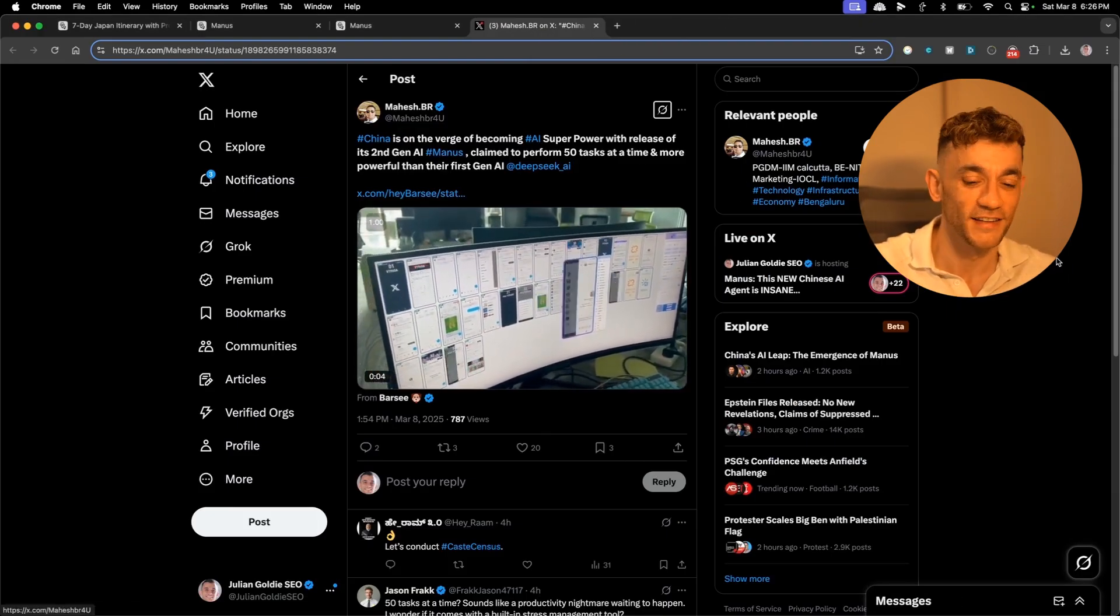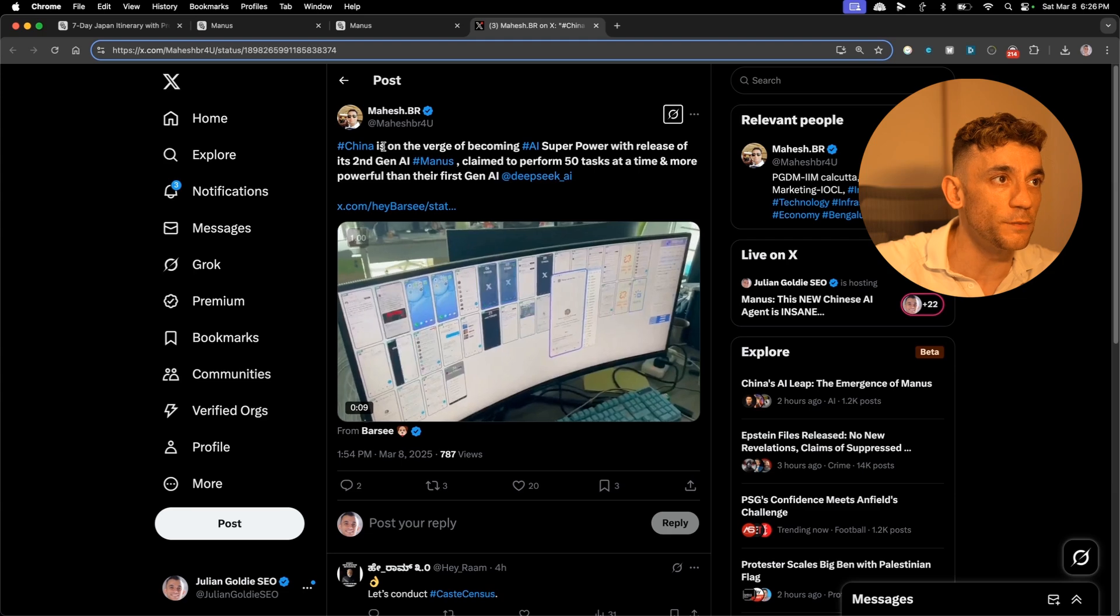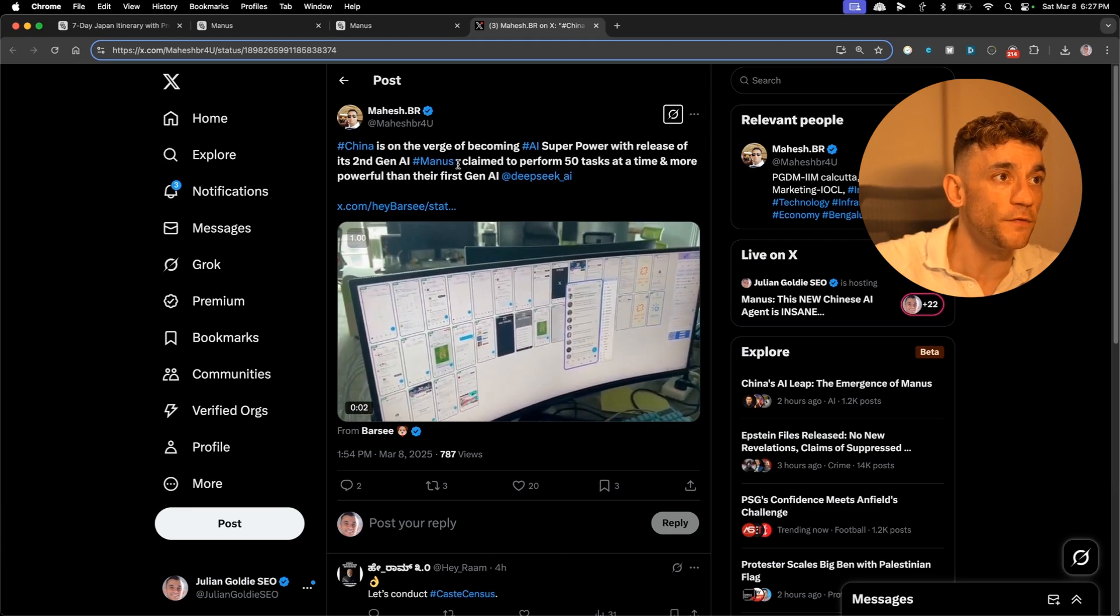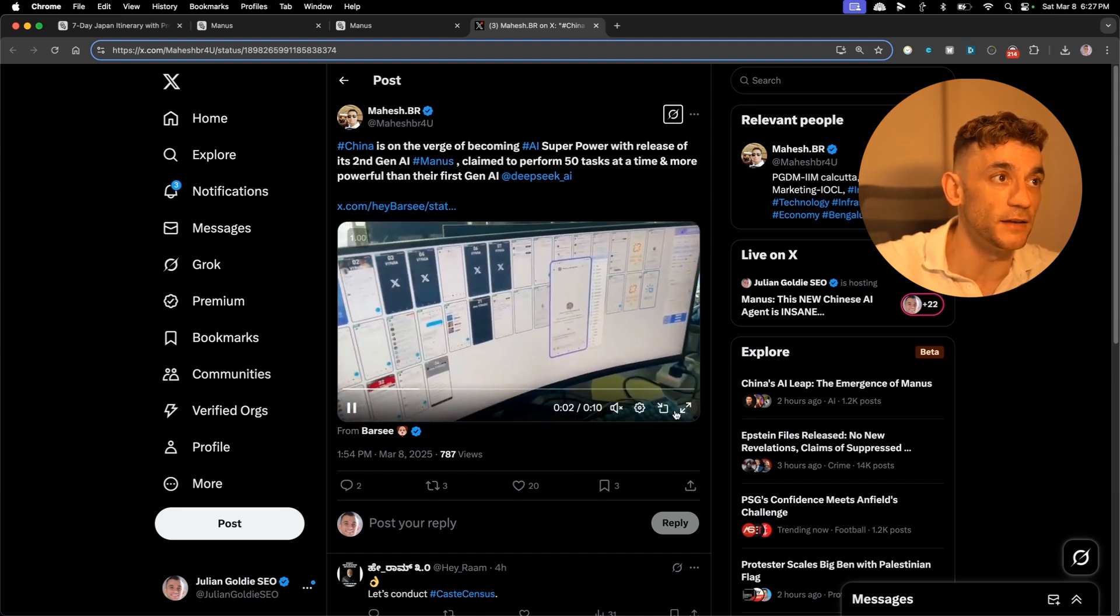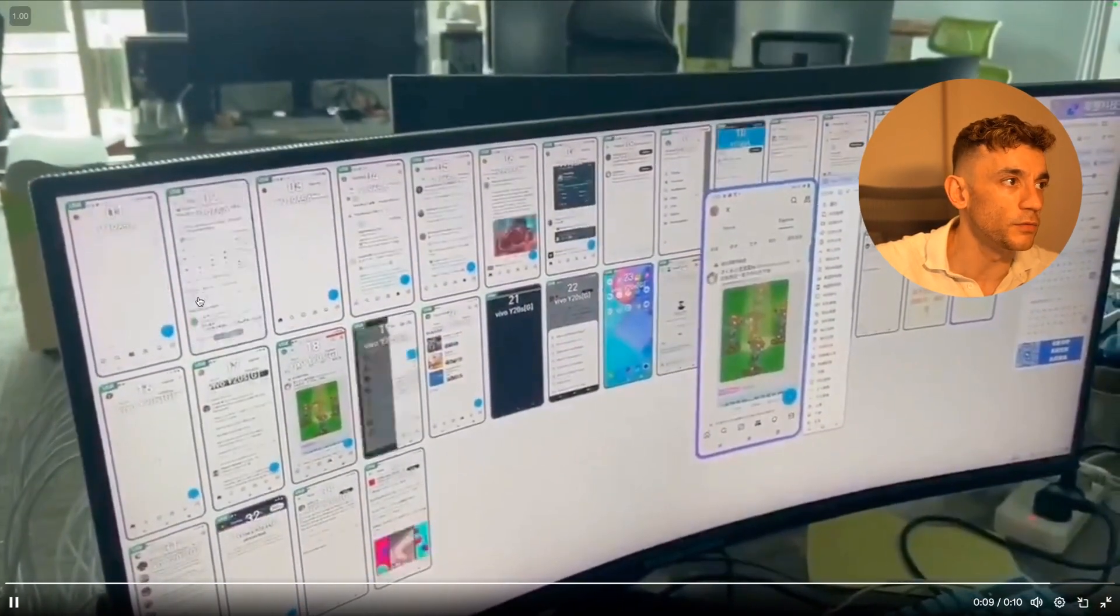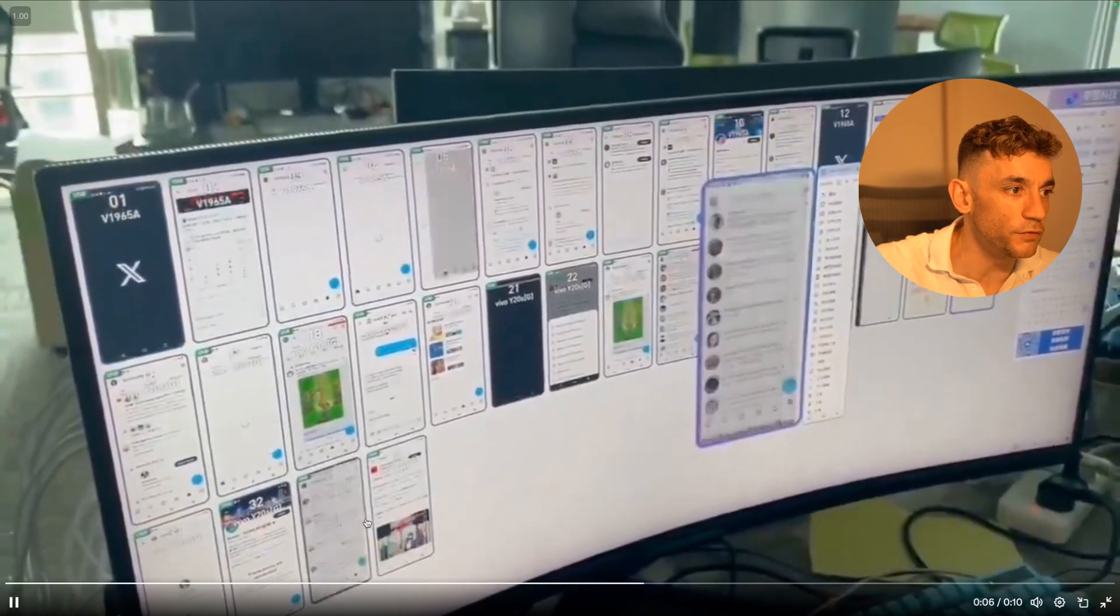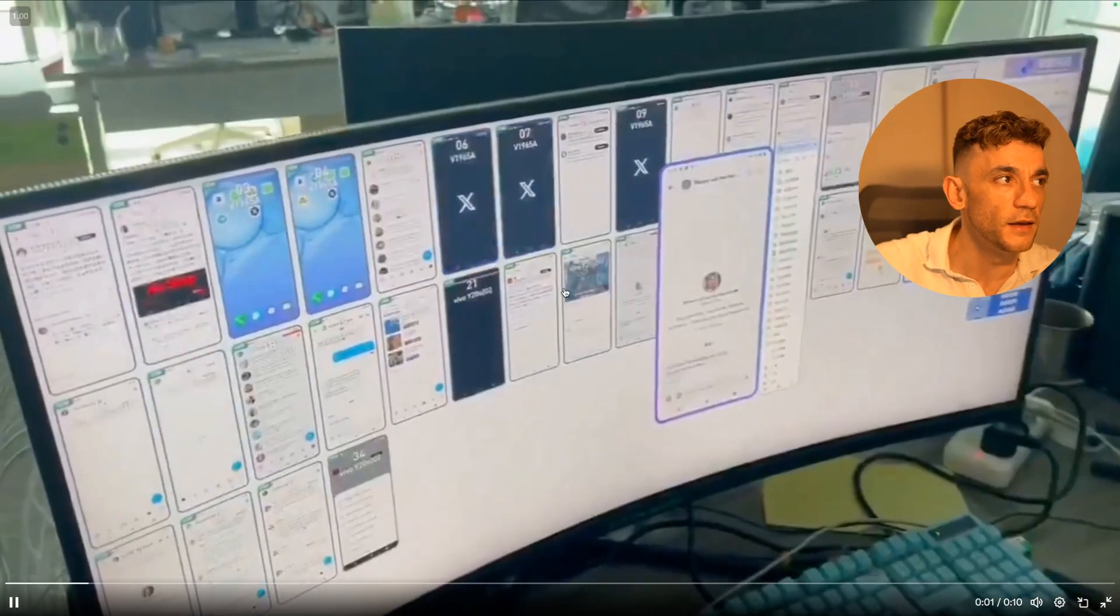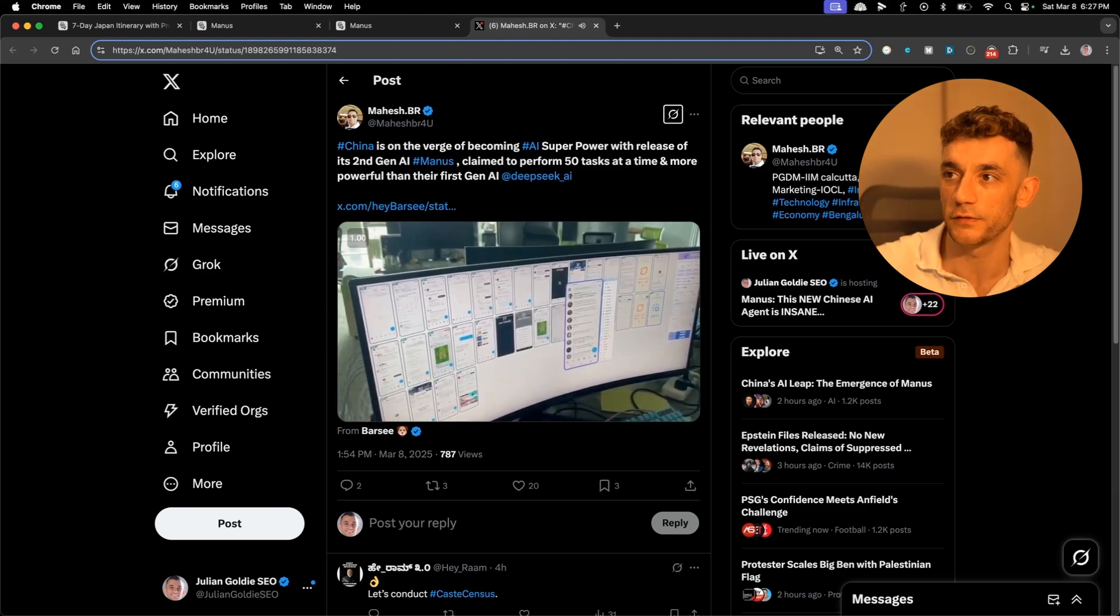You can see here this is a tweet from Mahesh who says China is on the verge of becoming AI superpower with release of its second gen AI Manus, claimed to perform 50 tasks at a time and more powerful than the first gen AI DeepSeek AI. You can see a video of it here controlling all these responsive screens, scrolling through feeds, checking out Twitter, WhatsApp or maybe Telegram. It's pretty wild what it can do and this is probably the future that we're looking at.